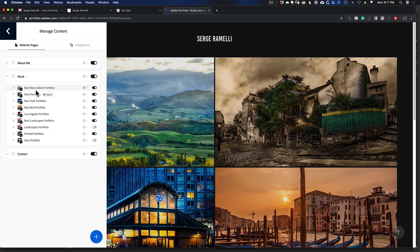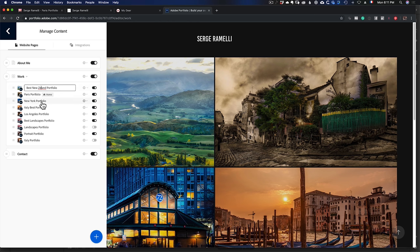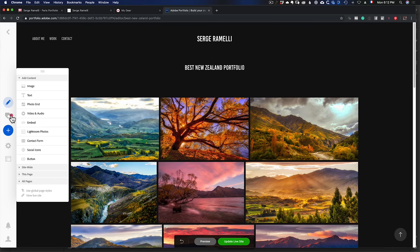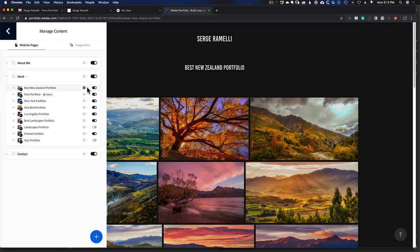By the way, I made a typo on New Zealand — you can go here to Edit Page Title and fix it. My Paris Portfolio is set as the homepage because I'm more known for my Paris photos. But if I wanted to set the New Zealand one as my homepage, I could click 'Set as Homepage.' Also, the sequence of collections here determines the order they appear on the website.